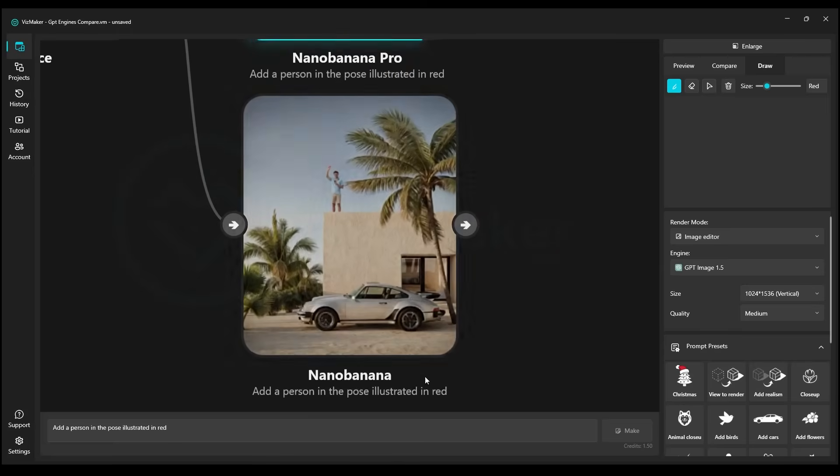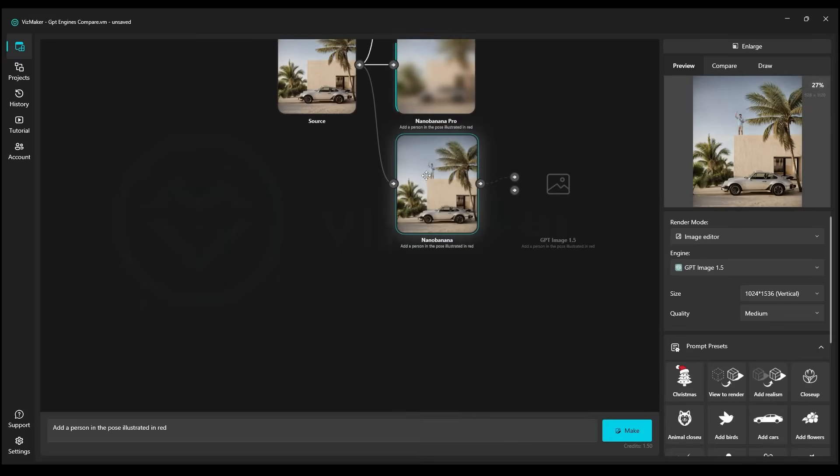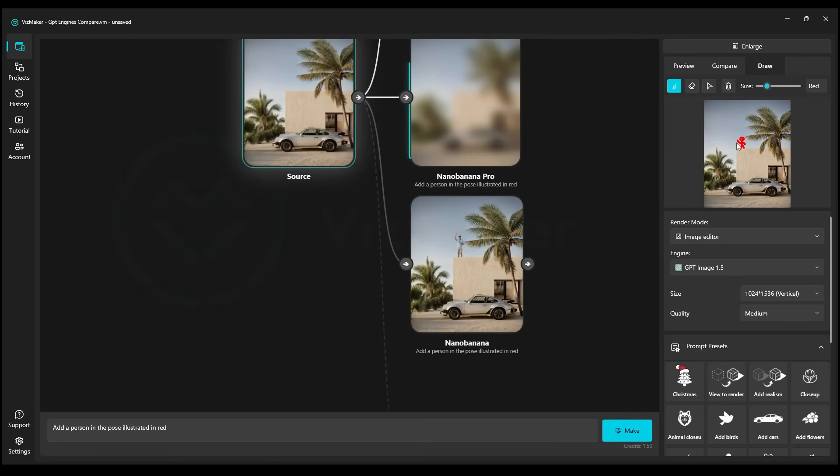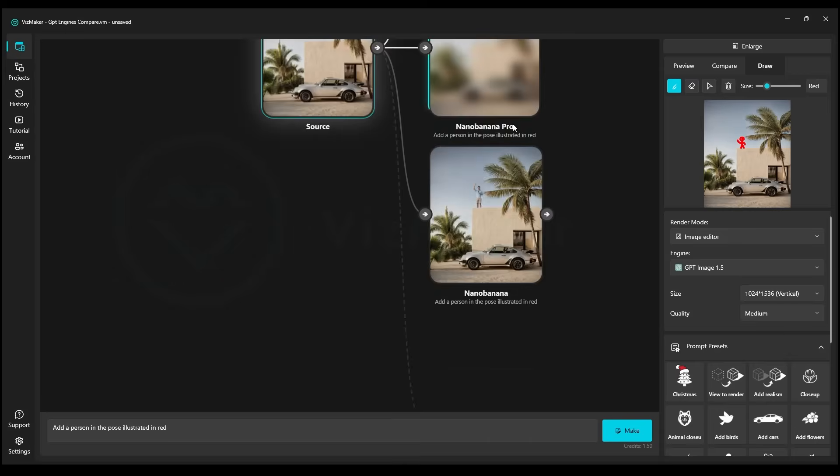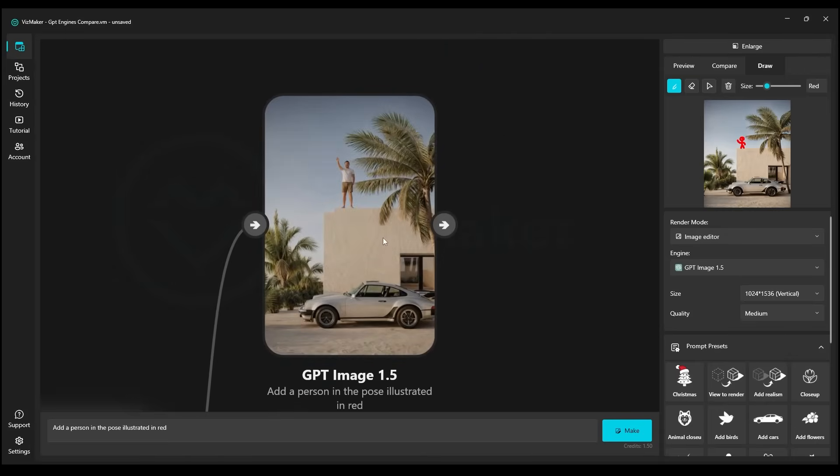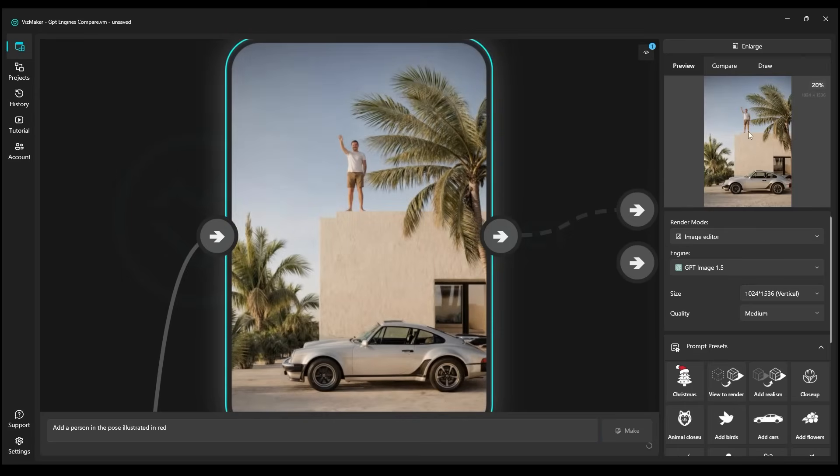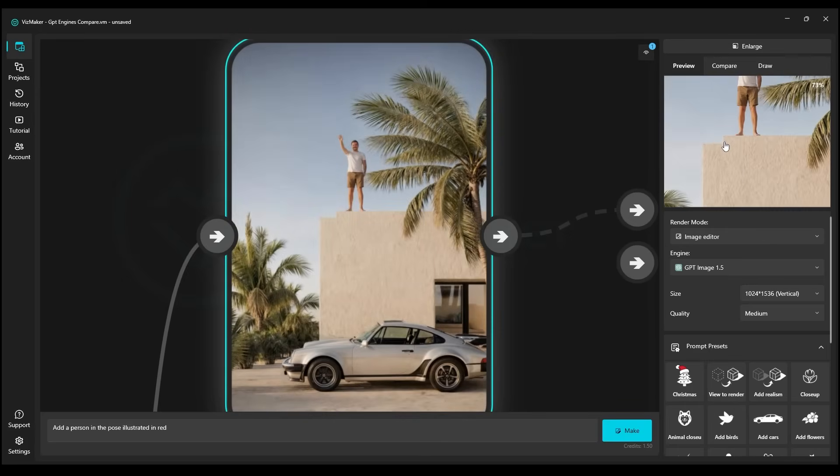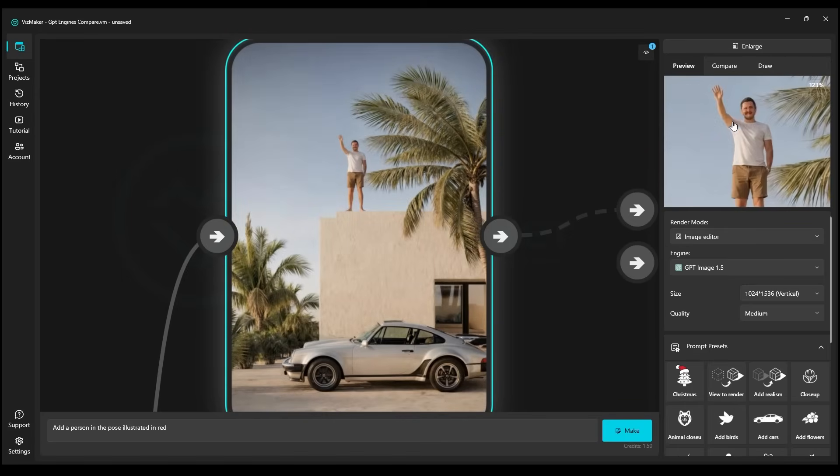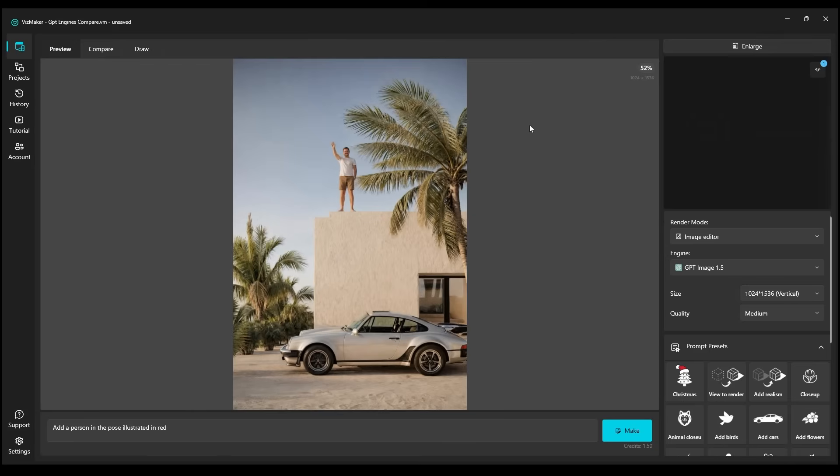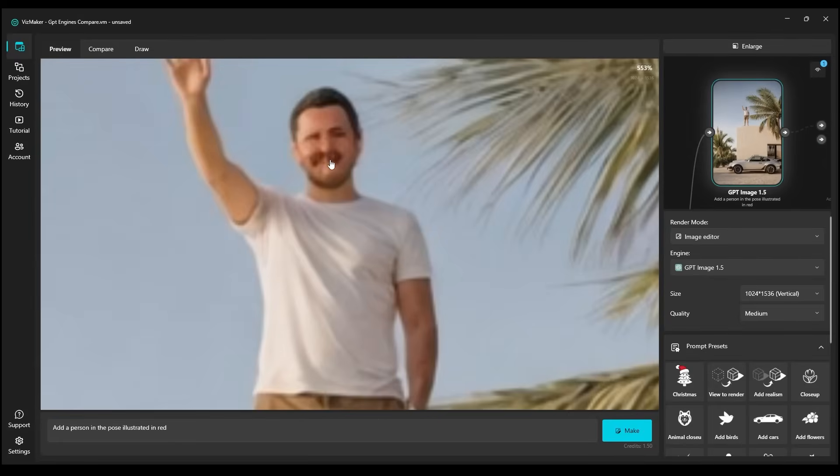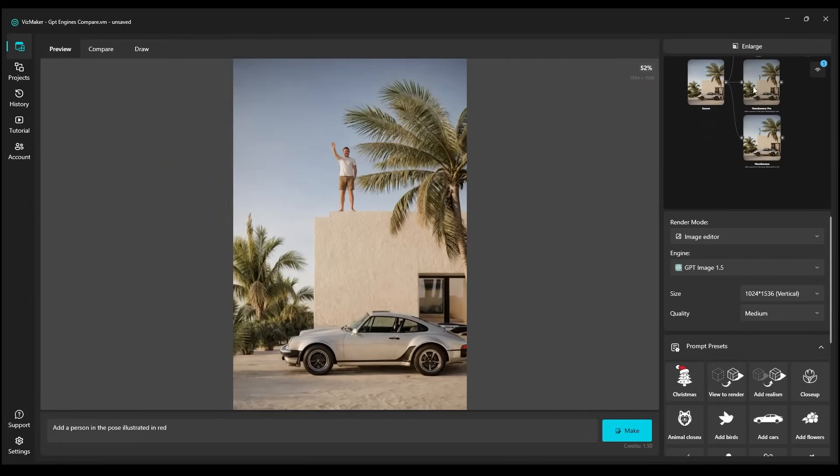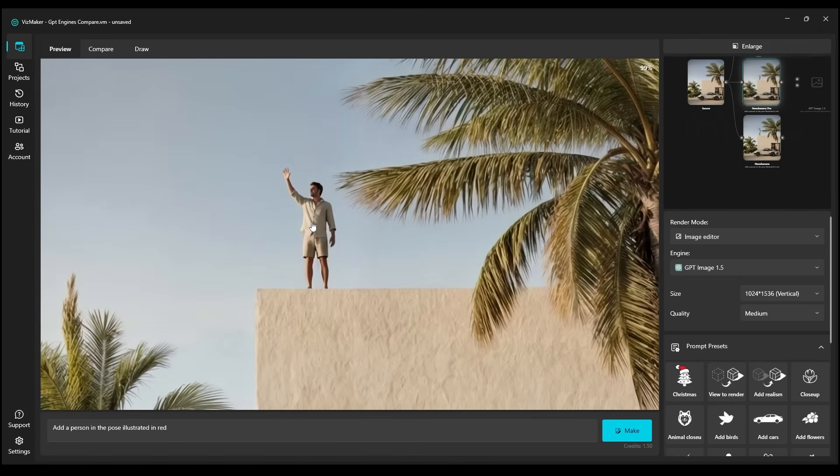First, Nano Banana. The character was added quite well. It has very accurately captured the essence of this character, with one hand clearly raised up. We are now patiently awaiting the remaining results. GPT has done its job. Unfortunately, it also added an artifact on the building, but the character is there. Let's also take a look at the character's face. The quality here is a bit degraded, in my opinion.